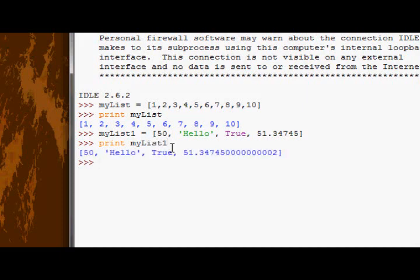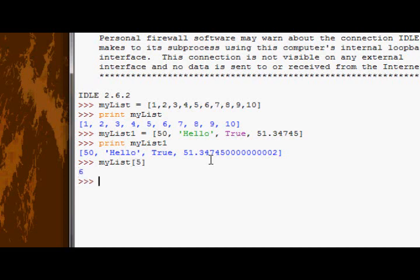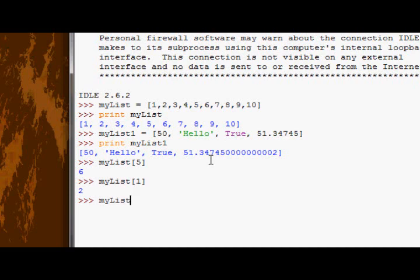Now, remember we talked about indexing? Don't worry about this here, that's just a thing that happens to floats sometimes. But remember how in the previous tutorials we talked about indexing strings, and slicing strings, and multiplying strings? All those things actually apply to lists as well. So if I index my list element number five, or index number five, I'd get element number six, which would be the number six. In my list one, I could index one and get hello.